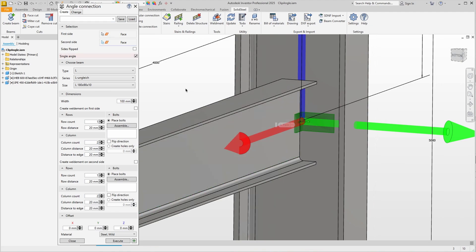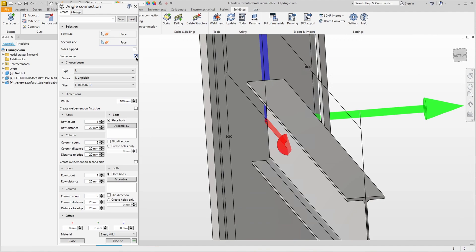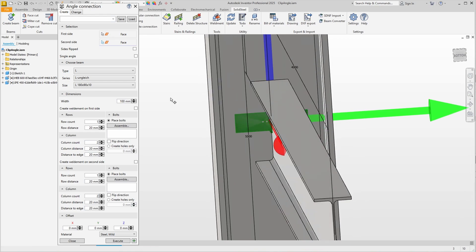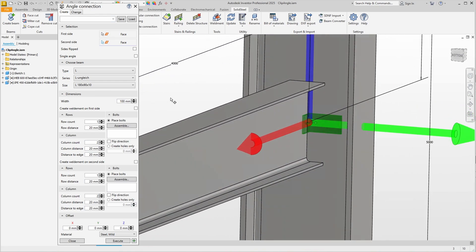The single angle option is checked and we see that there is no angle on the other side. We deselect this option because profiles of this size require a stable connection. The preview changes and the second angle is also visible.